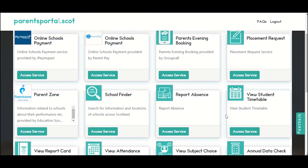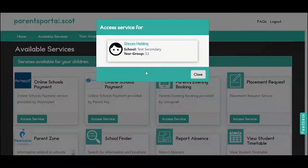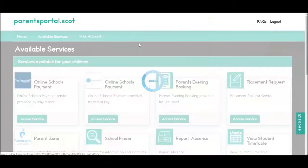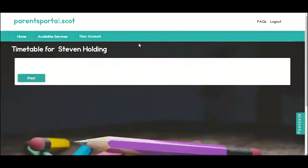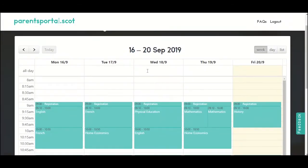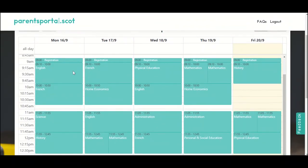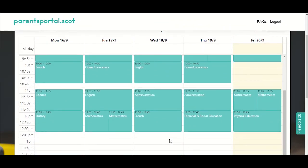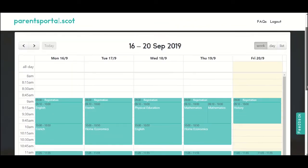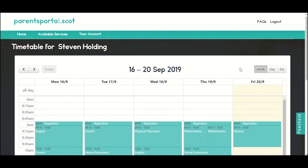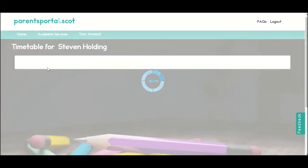If your child is in secondary school, you may find it useful to view their timetable. If your child is in primary school, you'll see very little detail — it will just display as primary curriculum.